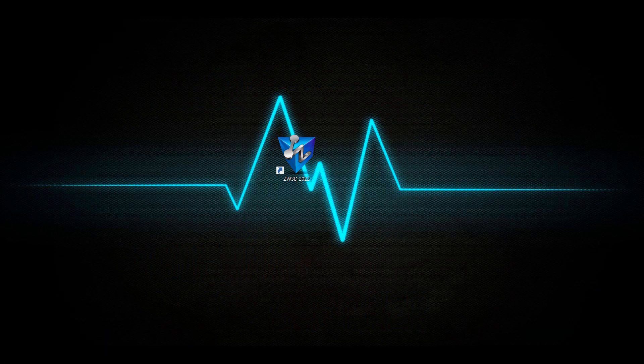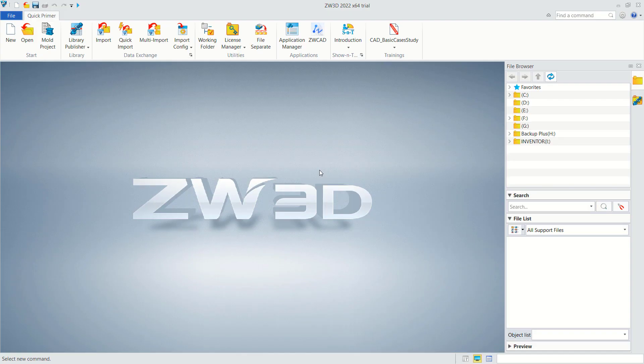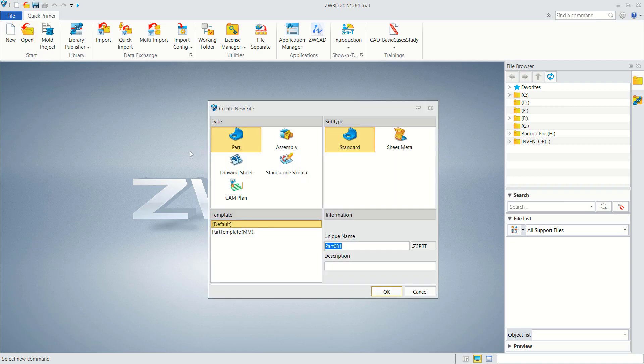Hello everyone, welcome back to Mufasuke channel. Today we are going to learn how to create a simple 3D part with GW3D 2022. Open your GW3D software, click New and choose Part.